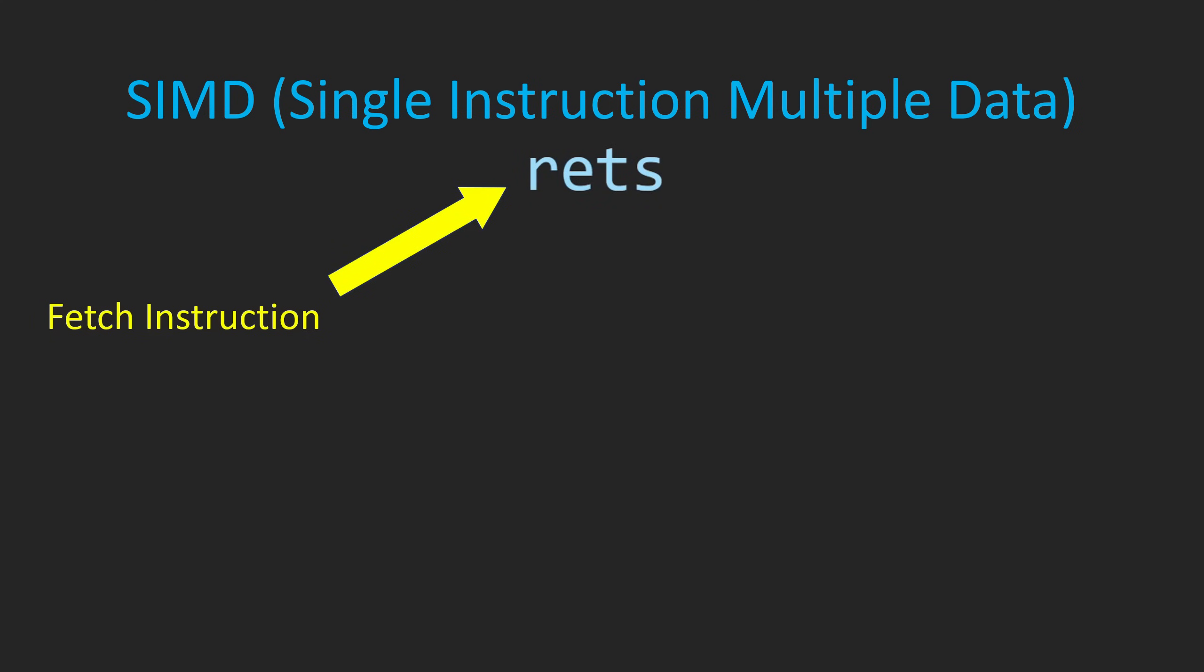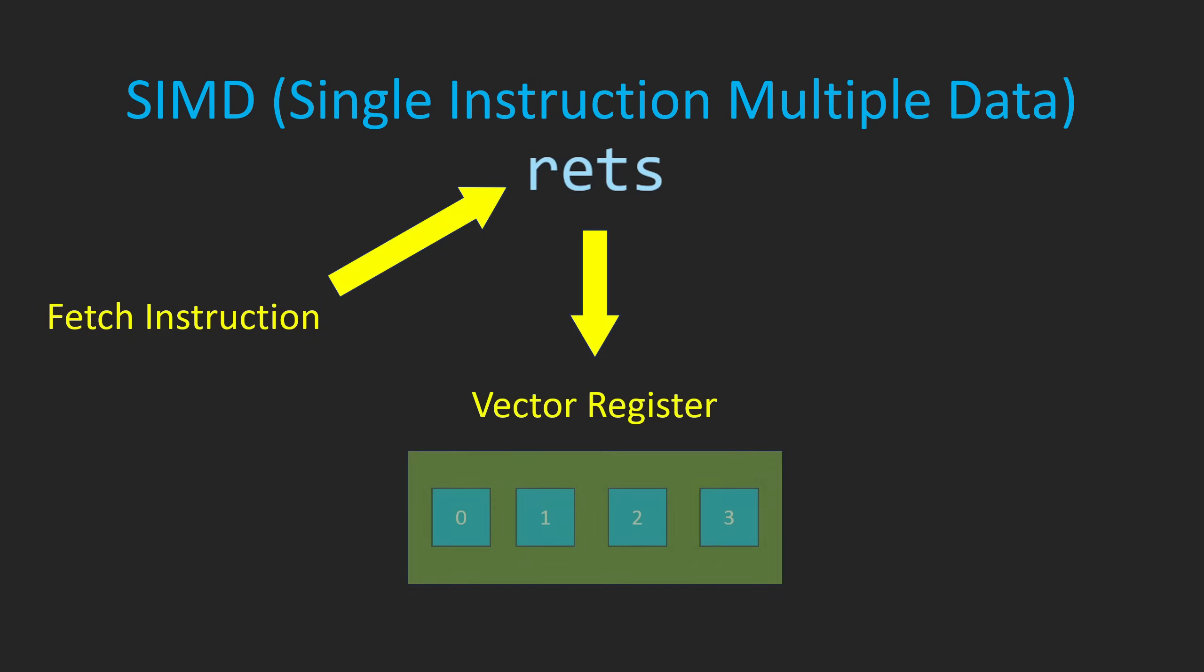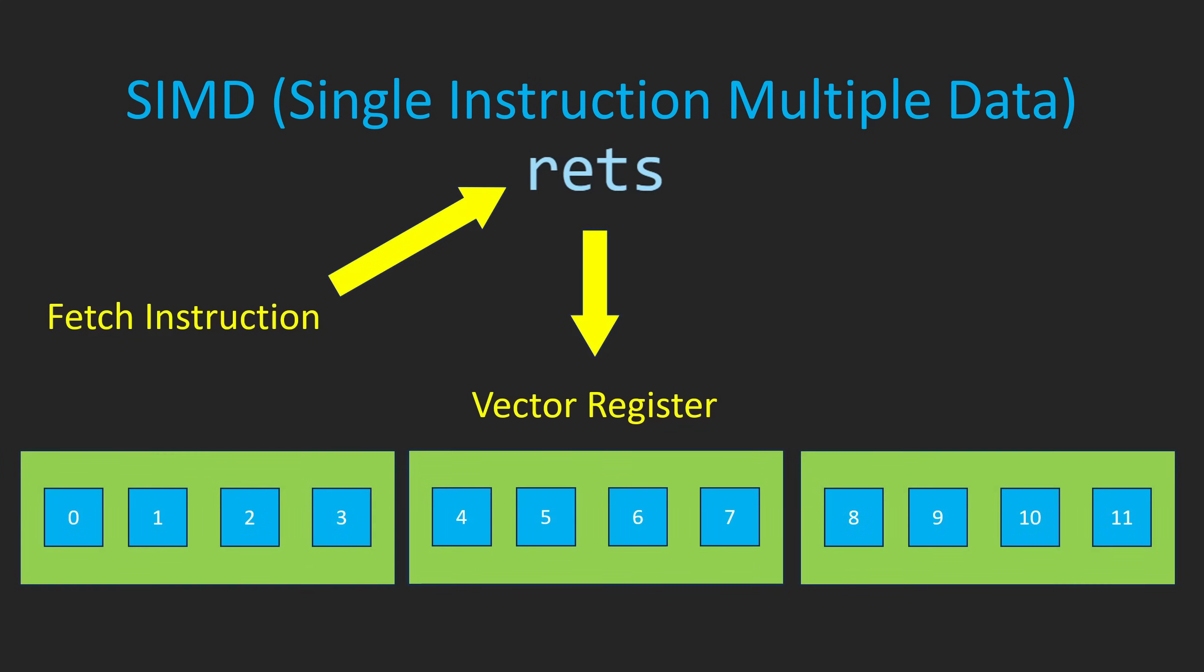This is made possible by packing our vector elements into a special type of register called a vector register. Each register will be operated on at the same time within a single fetch-execute cycle. If there are more elements within the vector that can fit into a single vector register, which is often the case, multiple registers will be used.